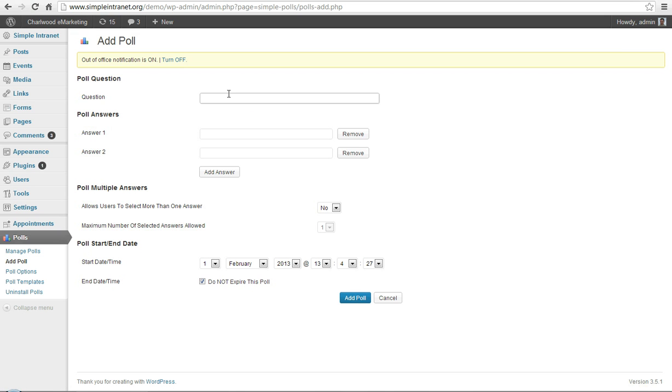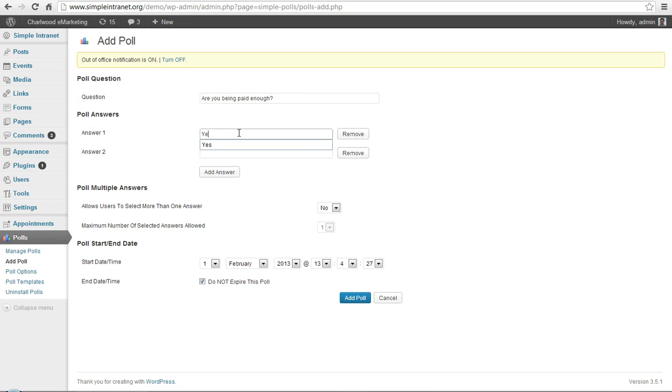We can add a specific poll question, are you being paid enough? And fill in the answers, yes or no.